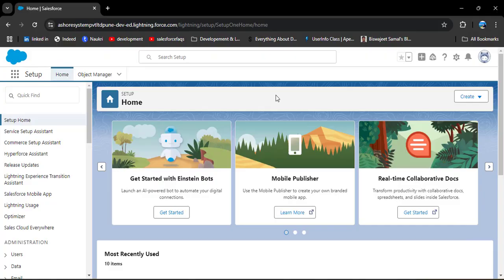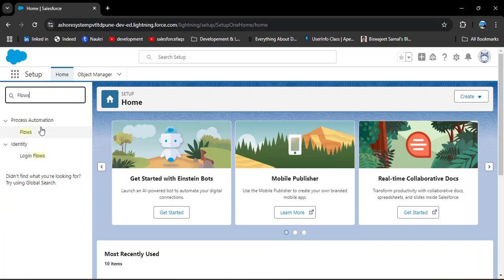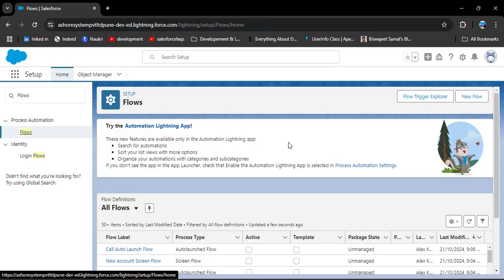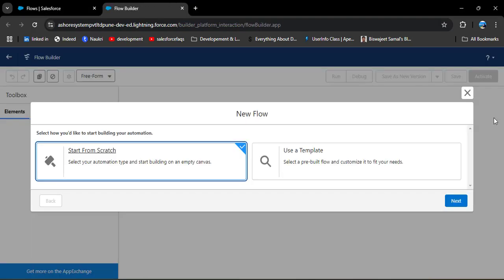This is the Salesforce homepage. To navigate to flows, in the quick find box search for 'Flows' under Process Automation and click on it. Now we are going to create a new flow — click the 'New Flow' button. First, we will create a screen flow so that we can create an account from the screen.